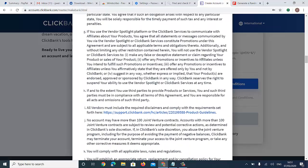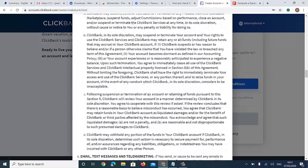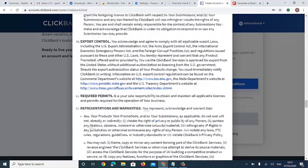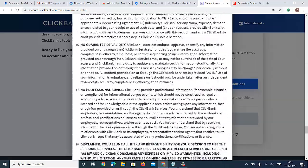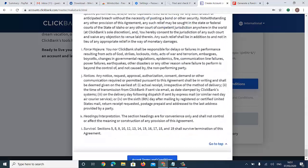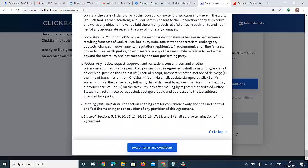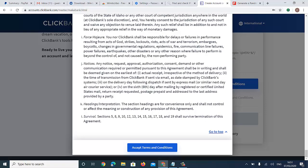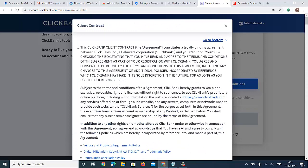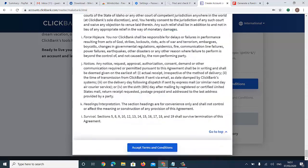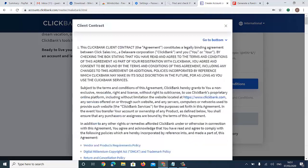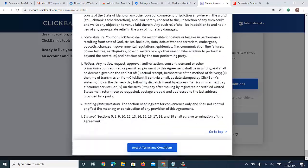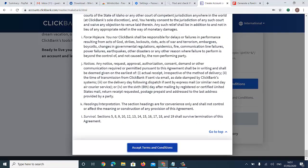Scroll through the terms and conditions — don't skip them. This method is going to work for you as long as your country is blacklisted. Read everything and then click Accept.